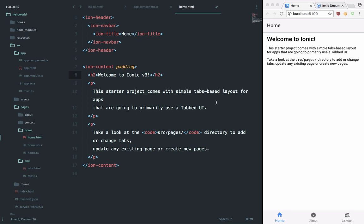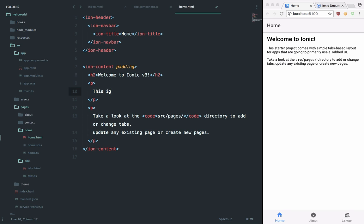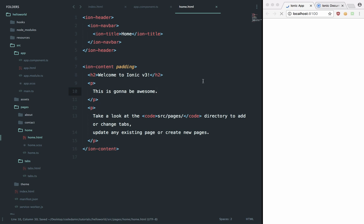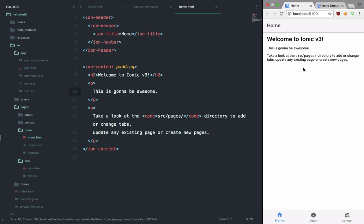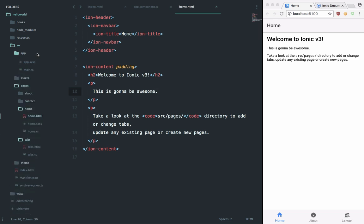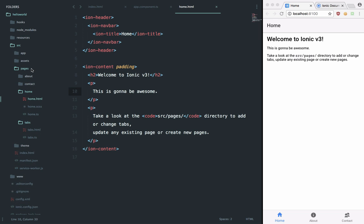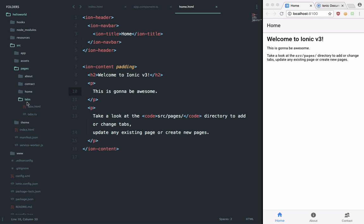can see that we get the output as 'Welcome to Ionic version 3 and this is gonna be awesome'. So home.html is just the home page and you do not need to worry a lot about this pages concept because we're going to take a look later on at how to work with them. There are a lot of other things with Ionic as well. We're not going to go into all those things